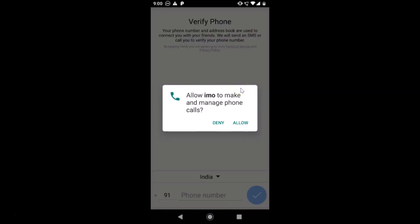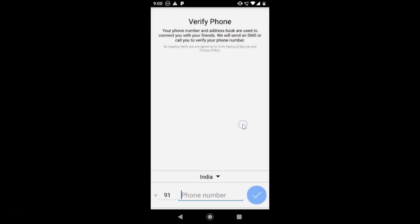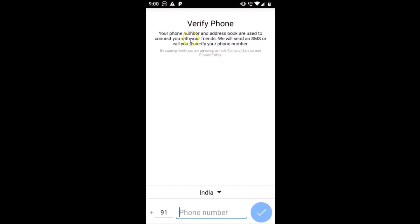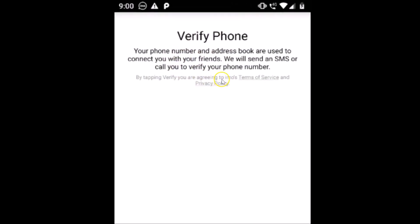Tap the open button to launch the app. Here we have a pop-up message: 'Allow IMO to make and manage phone calls' — just tap Allow. Then you'll see a message at the top: 'Verify your phone number and address book are used to connect you with your friends.'